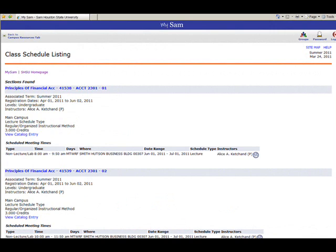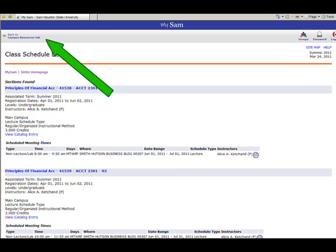The Class Schedule listing will appear with the classes that meet your criteria. Now, if you will click the Back to Campus Resources tab link at the top left of the screen, we will look at the collapsed view of the Schedule of Classes.